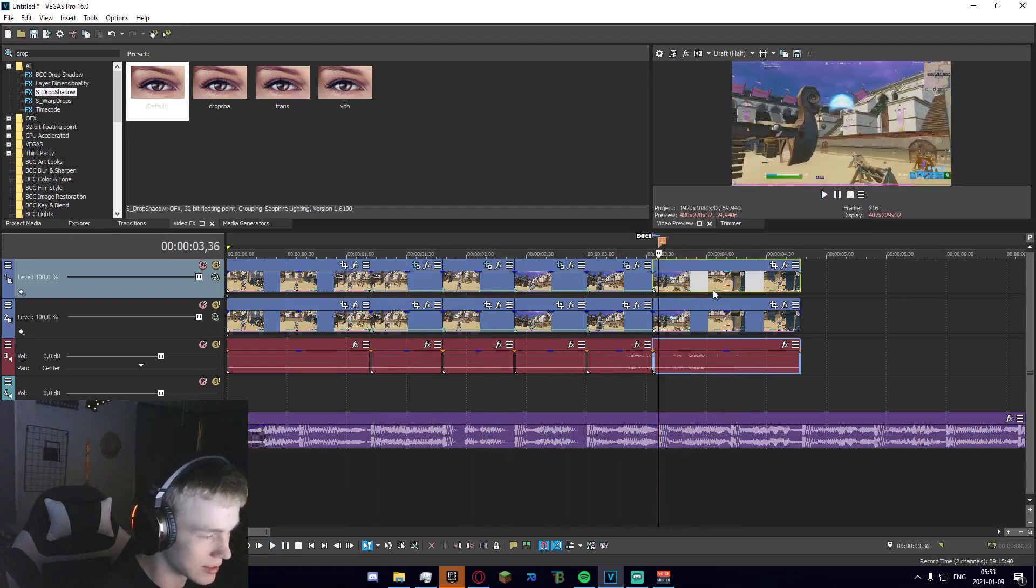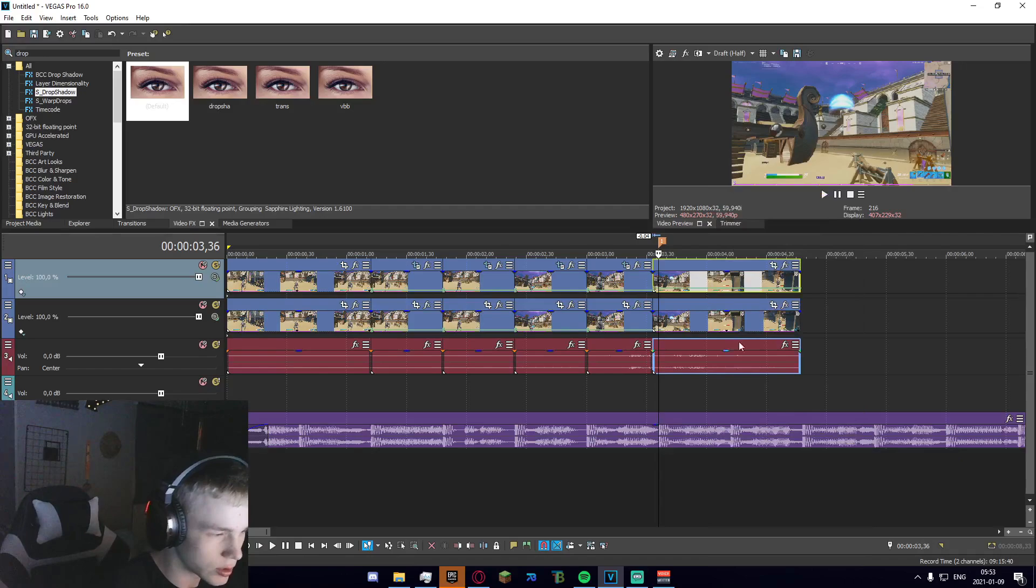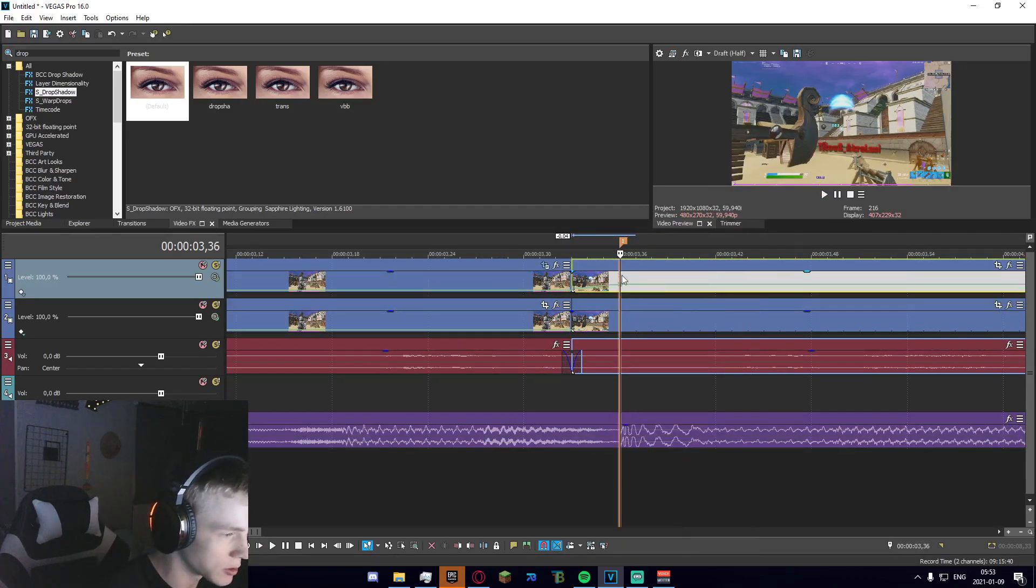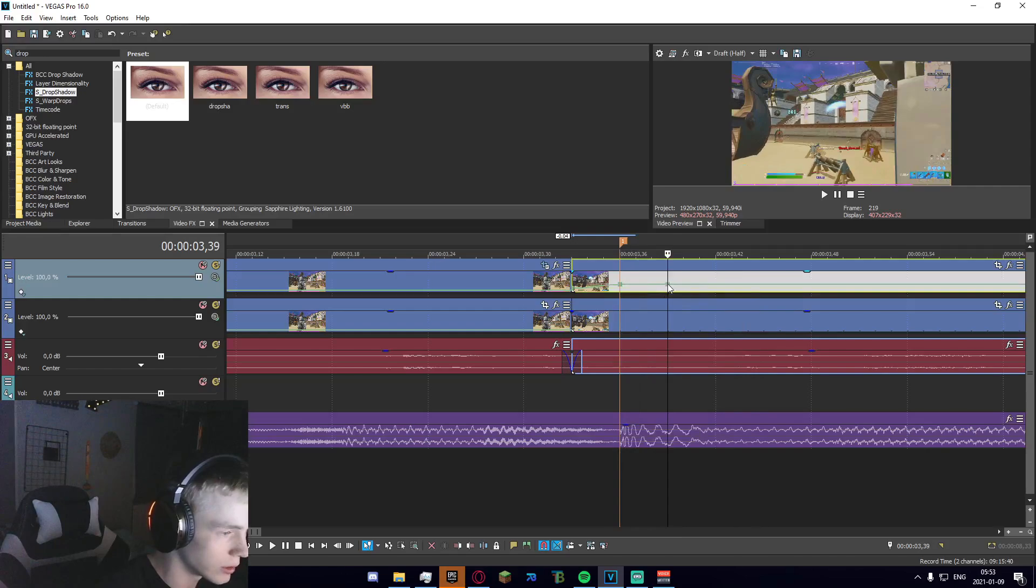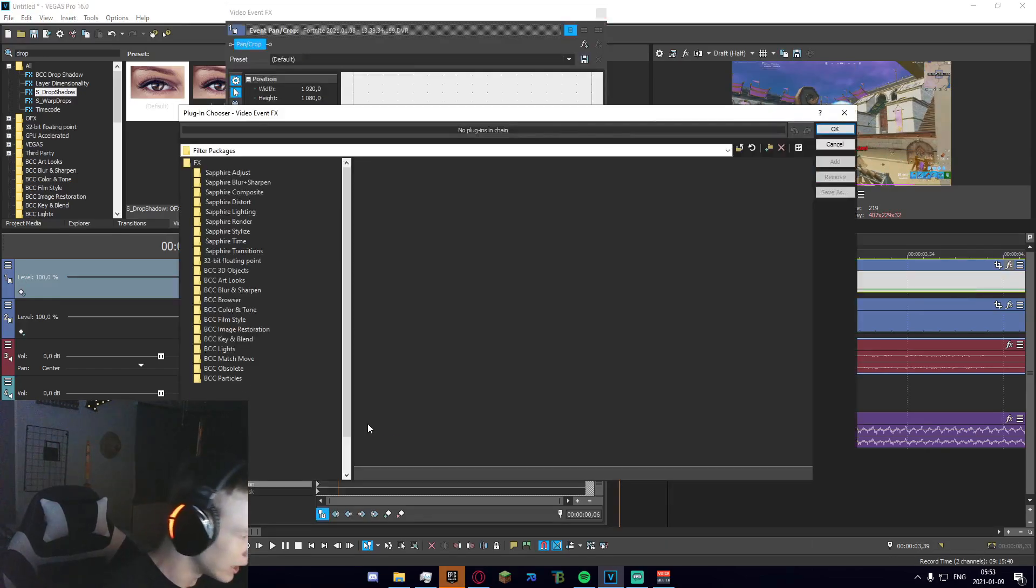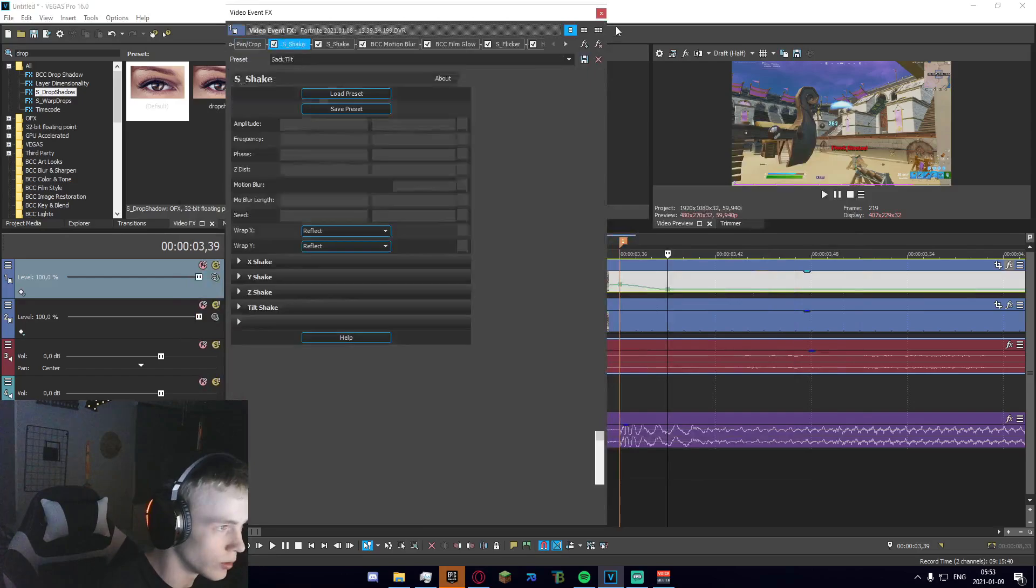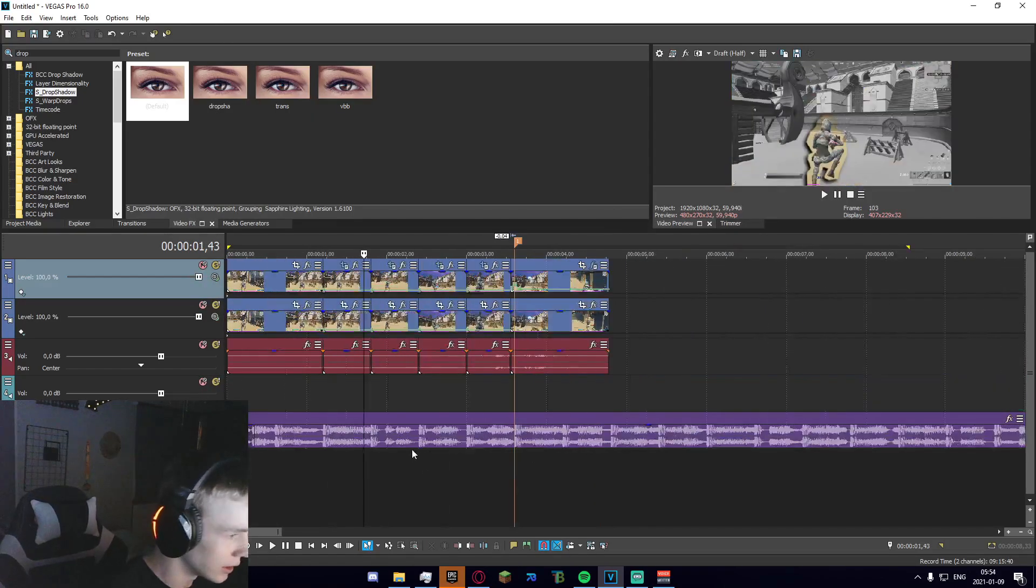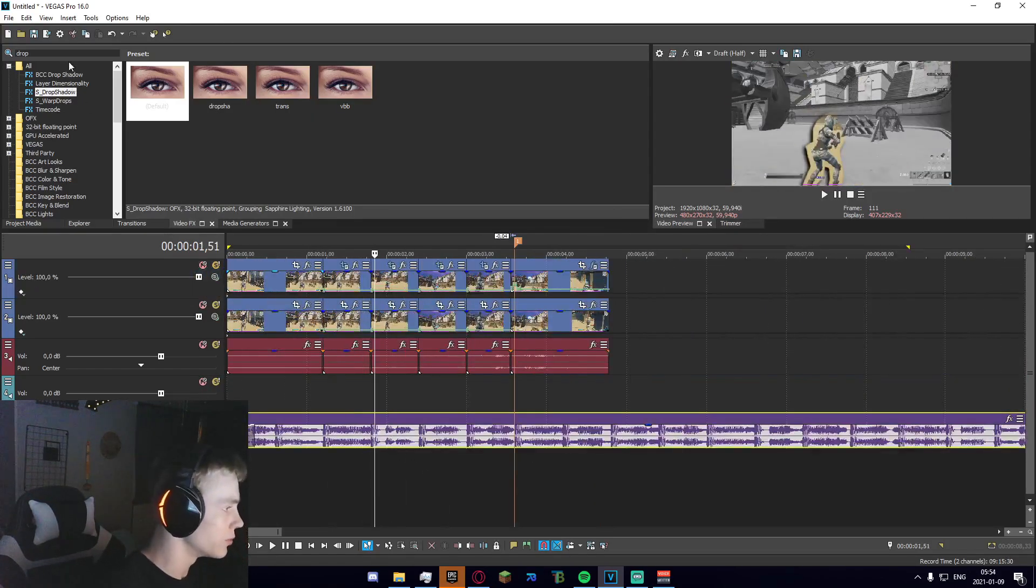Now what we're going to want to do is just add an impact to this last kill. I'm going to set the velocity to 300, so one, two, three forward and 50, and I'm going to add a preset. Let's add some smooth impact.